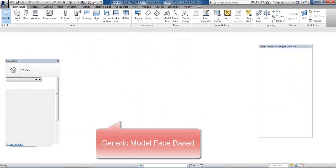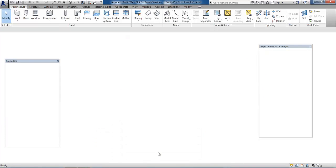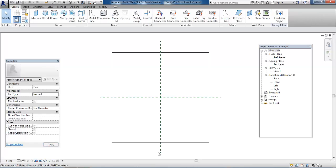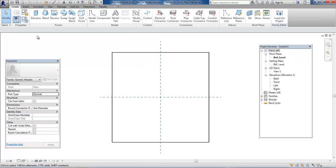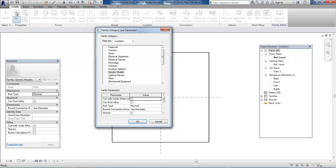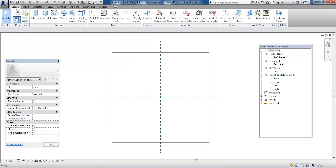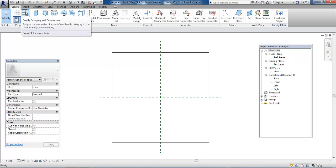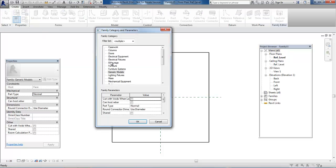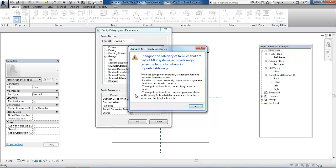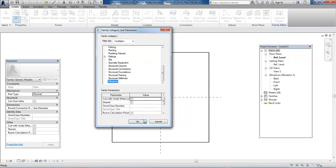First, we want to add a category for this family in the Windows category. Go to the Create menu and click on this icon, scroll down and select Windows, then close this and click OK.